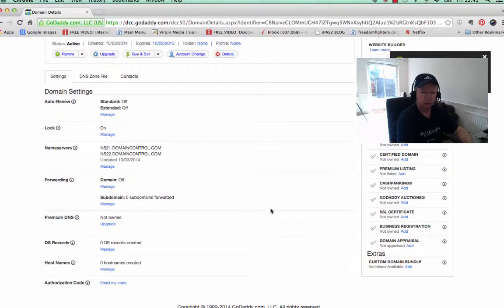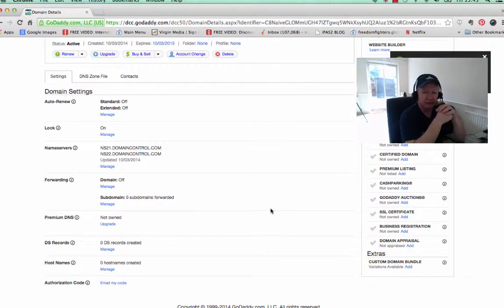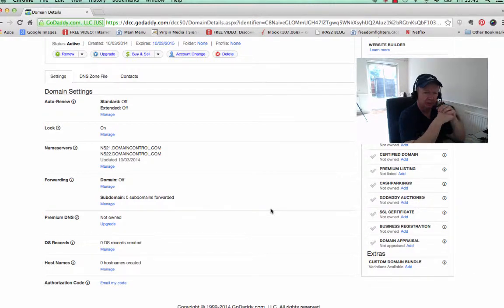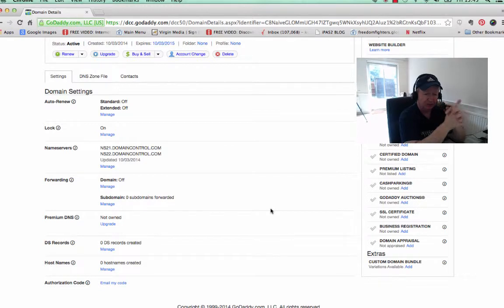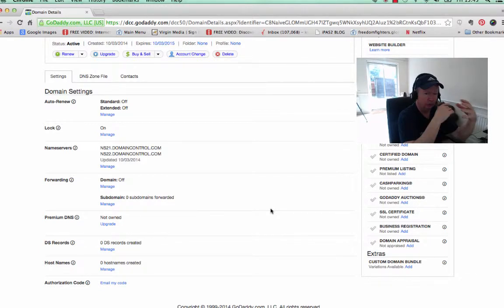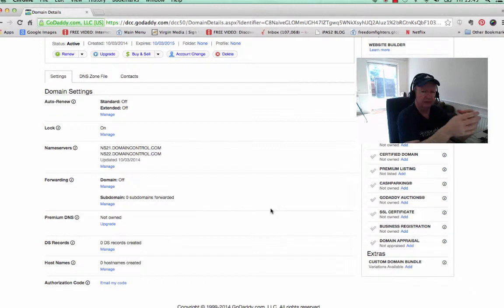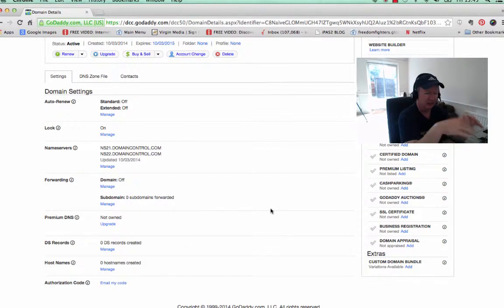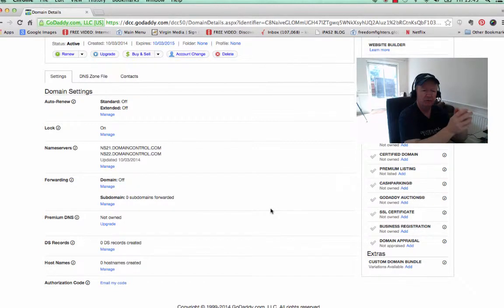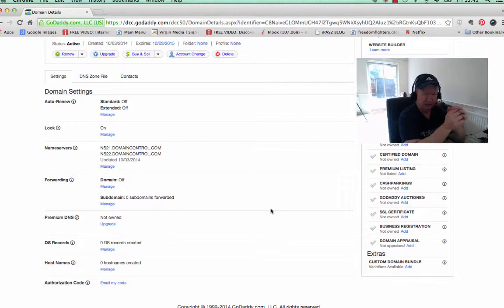Now what's going to happen is you're going to be sending people from your domain—it's going to be masked, so they're going to see your domain throughout. Even when they get to your affiliate link and they see that page, it will still be showing your domain up in the address bar.